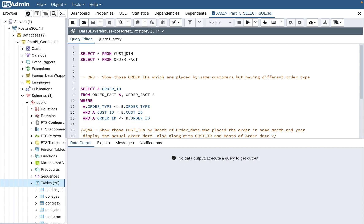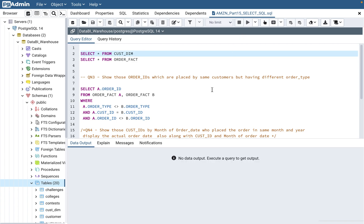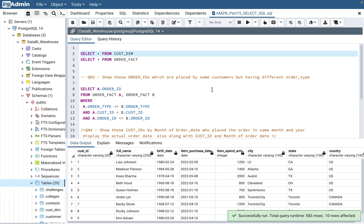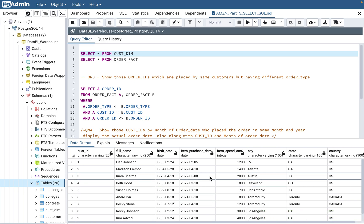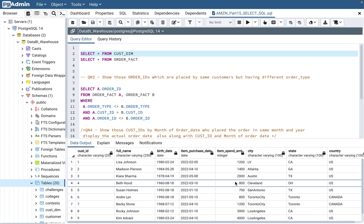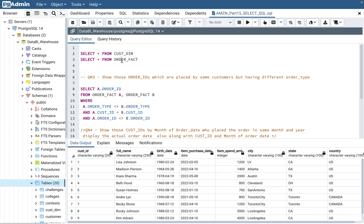So here, if you see, there are two tables given. One is customer_dim, which has the customer information: customer ID, name, birth date, item, purchase date, item span, city, state, and country. And there's an order_fact table.